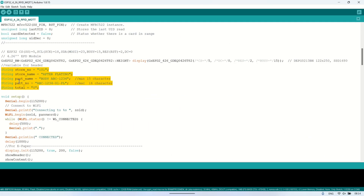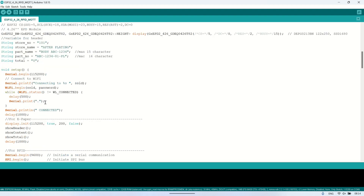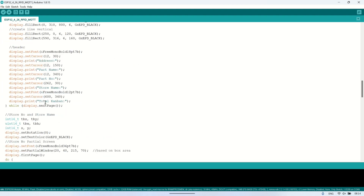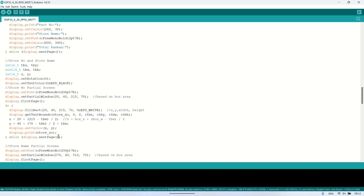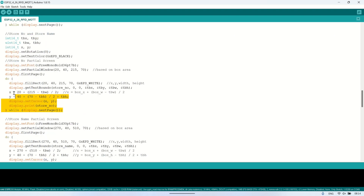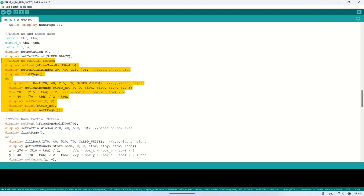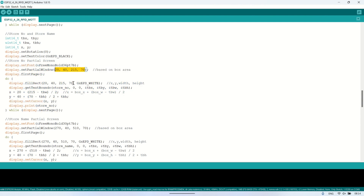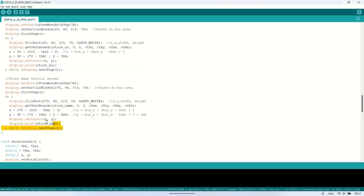Next, based on the boxes we've created, I'll write a function to display the information in each box using the partial window method. The function will use the x and y positions, width, and height values that match the size and location of each box. In short, this code defines a function to display information such as part name, part number, and total kanban using the partial window update method. The window area is set based on the box references we created earlier. I store the values for part name, part number, and others in variables, so when the values are retrieved from the server, they are immediately displayed on the ePaper display.